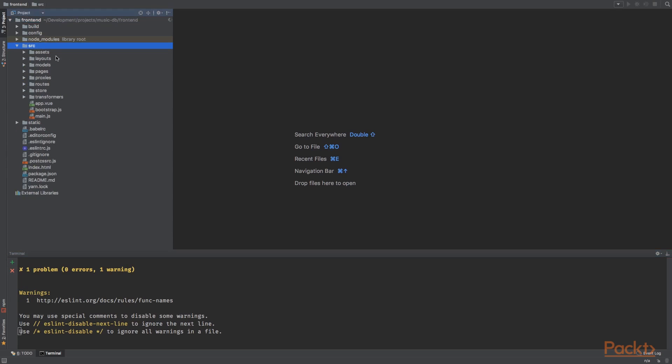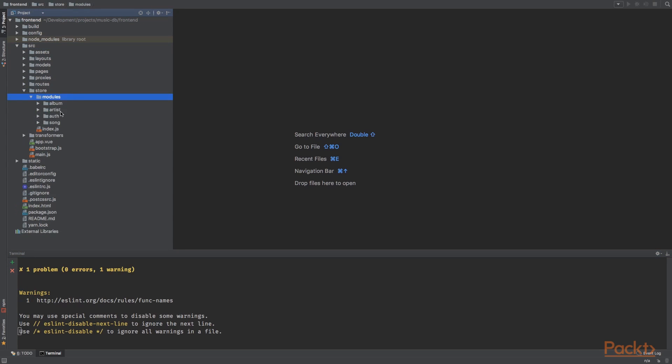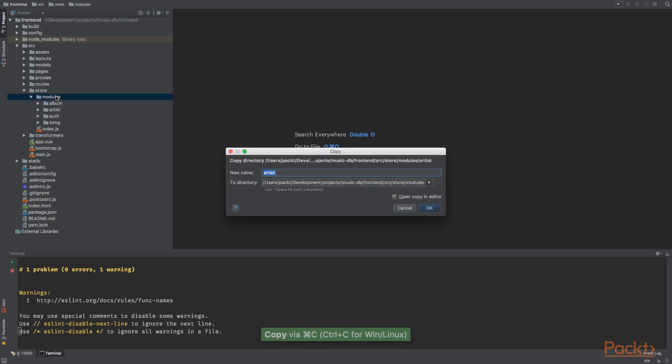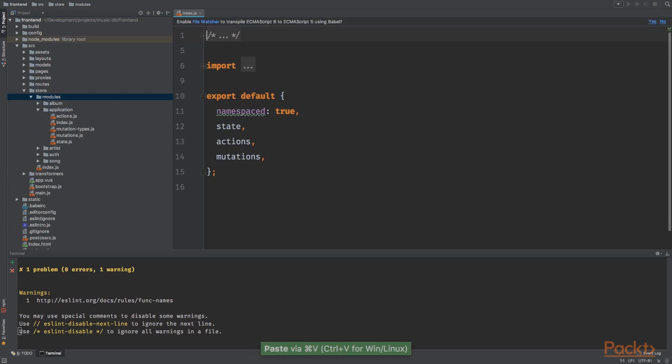So go to the source directory, to the store directory, modules. And I'm going to grab artist, duplicate it, and call it application.